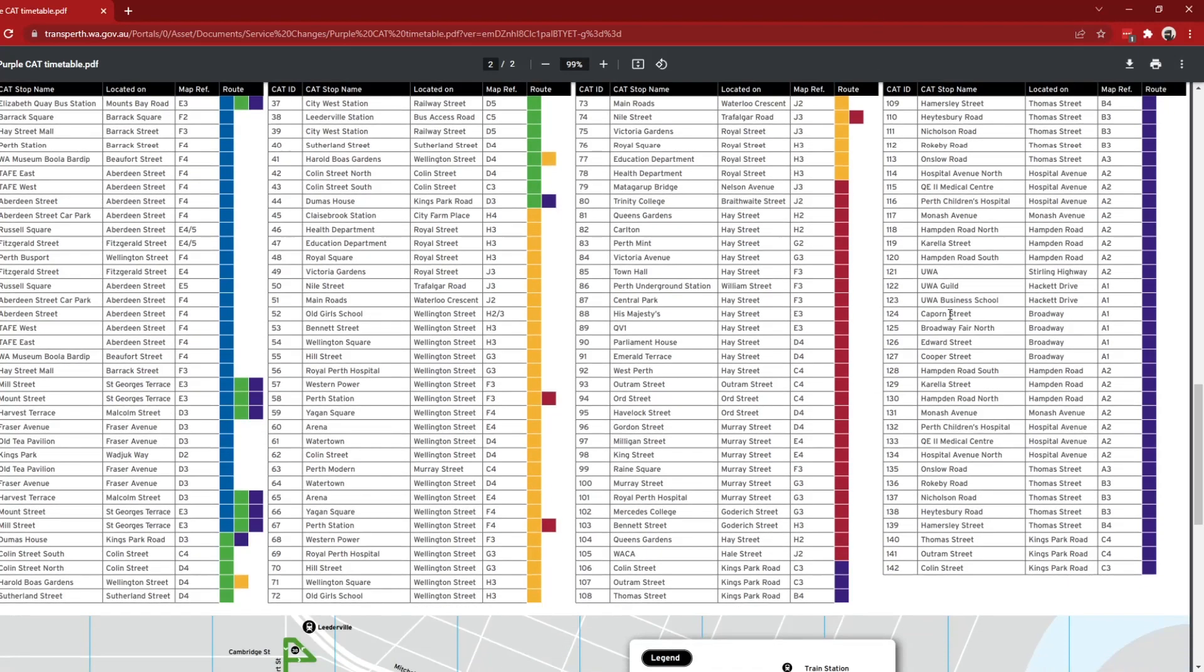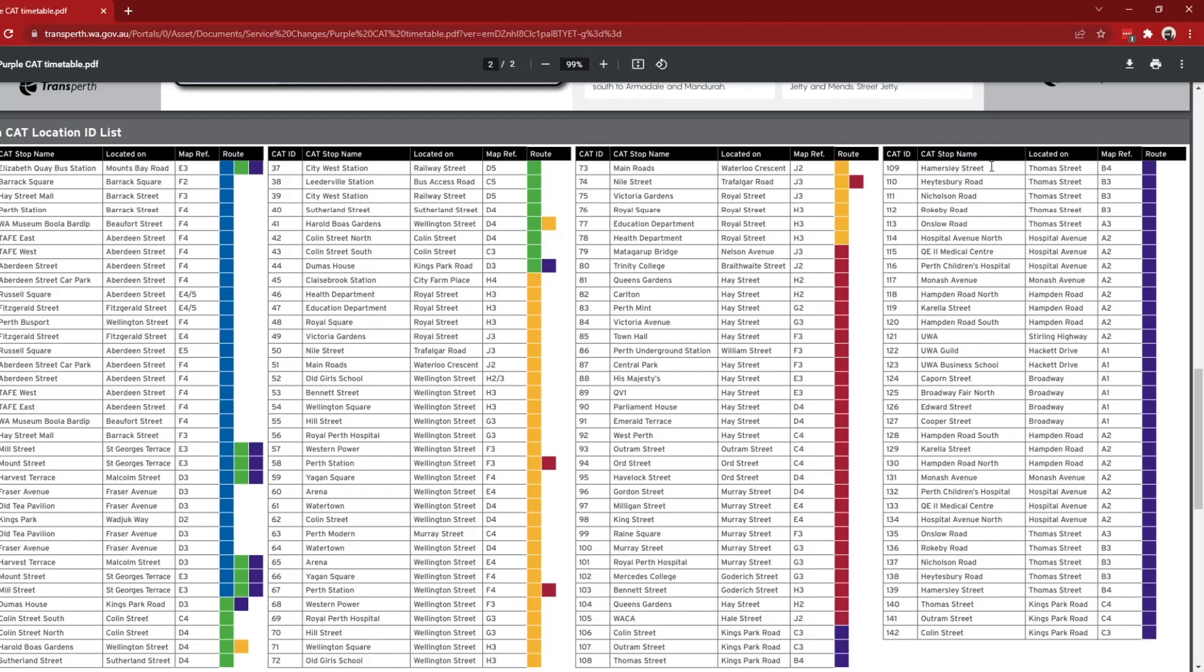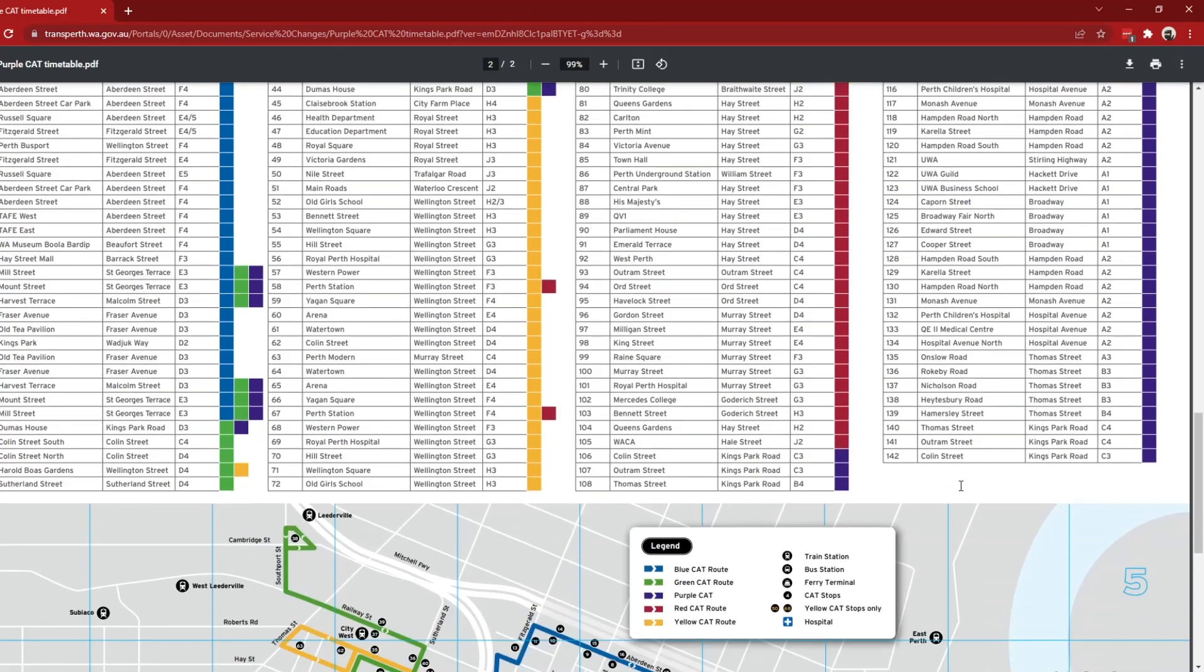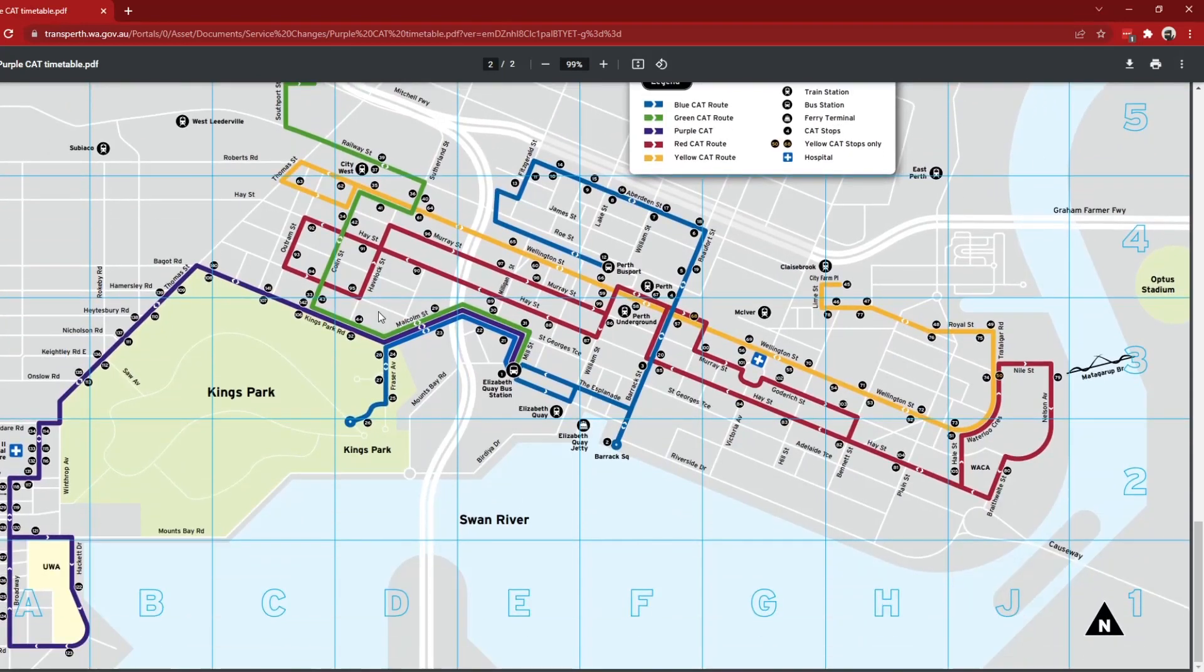They are Outram Street, Thomas Street, Hammersley Street, Hatesbury Road, Nicholson Road, Rockerby Road, Onslow Road, Hospital Avenue North, Queen Elizabeth the Second Medical Center, Perth Children's Hospital, Monash Avenue, Hampton Road North, Carrell Street, Hampton Road South, UWA, UWA Guild, UWA Business School, Capron Street, Broadway, Fair North, Edward Street, Cooper Street, and then just all the way back mostly the same the whole way.